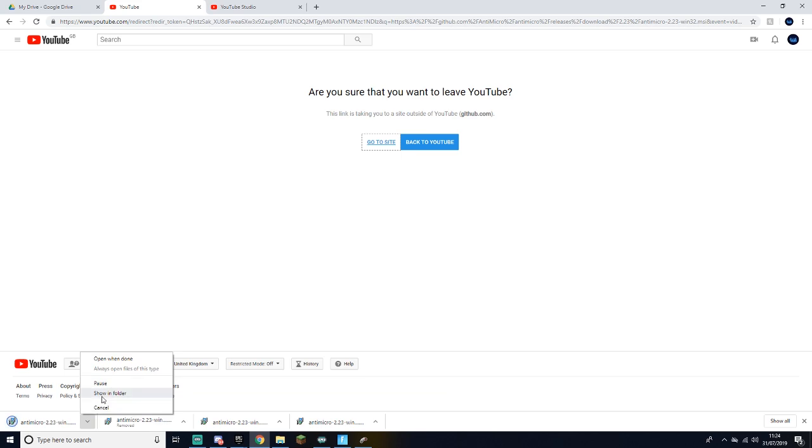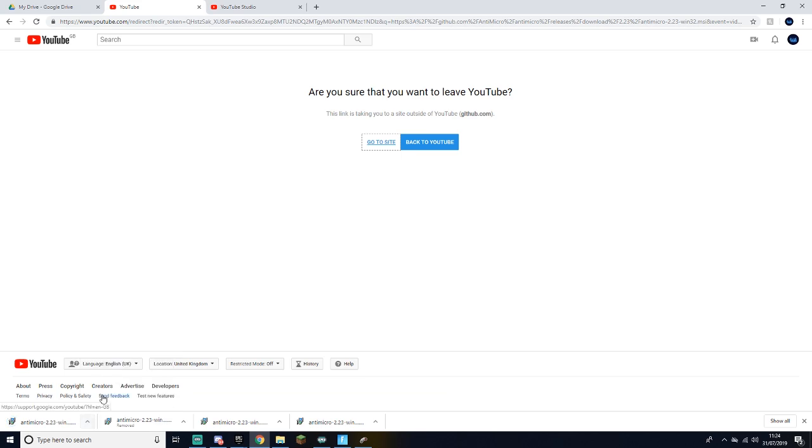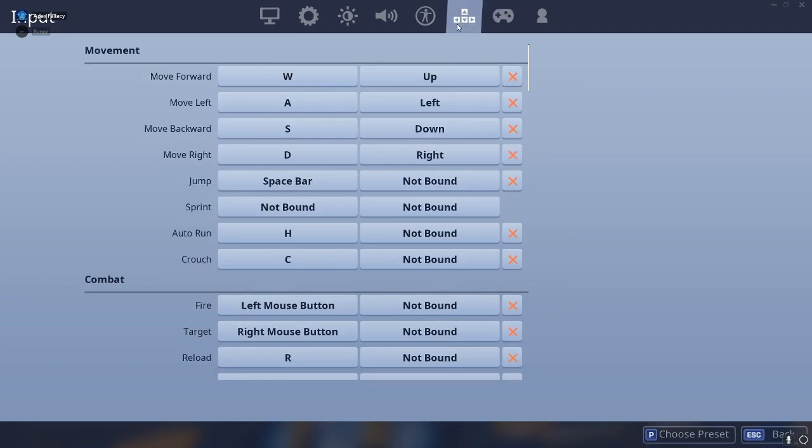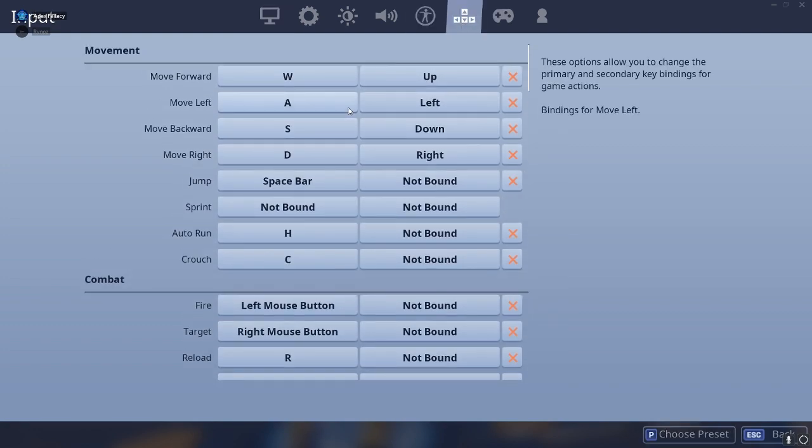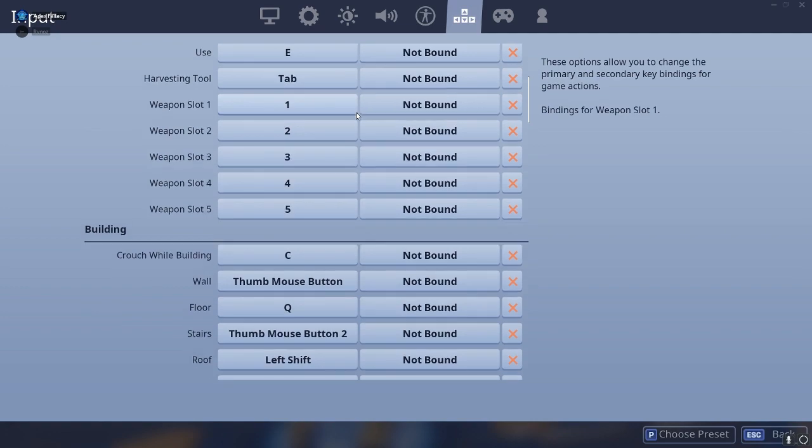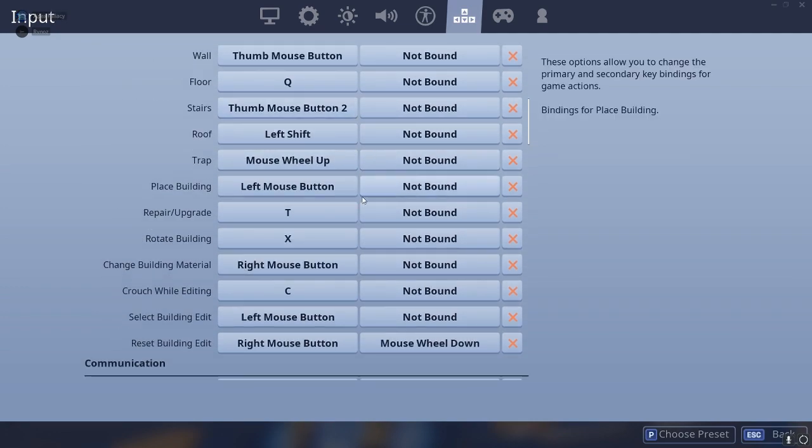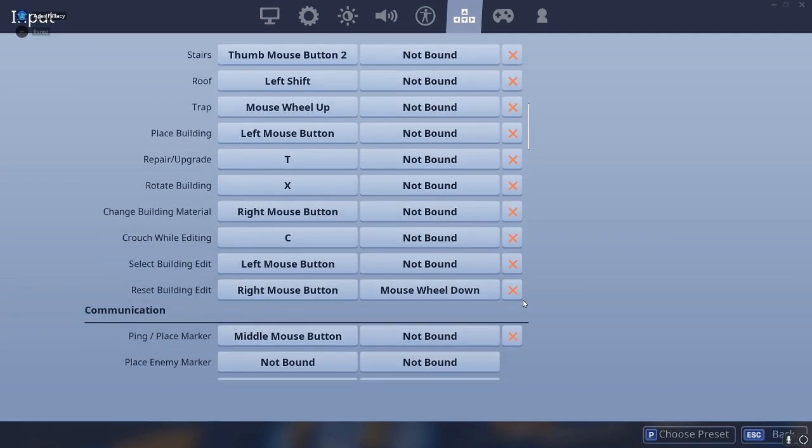Before you get into anything, you have to do this on Fortnite as well. You want to go over to the keyboard and mouse section, which is right here. Then you want to find where your edit button is or where your edit bind is.